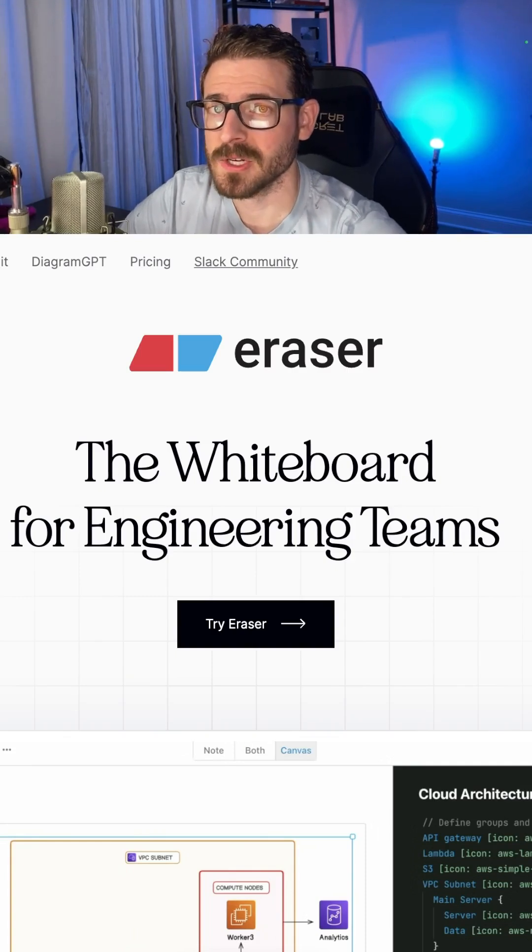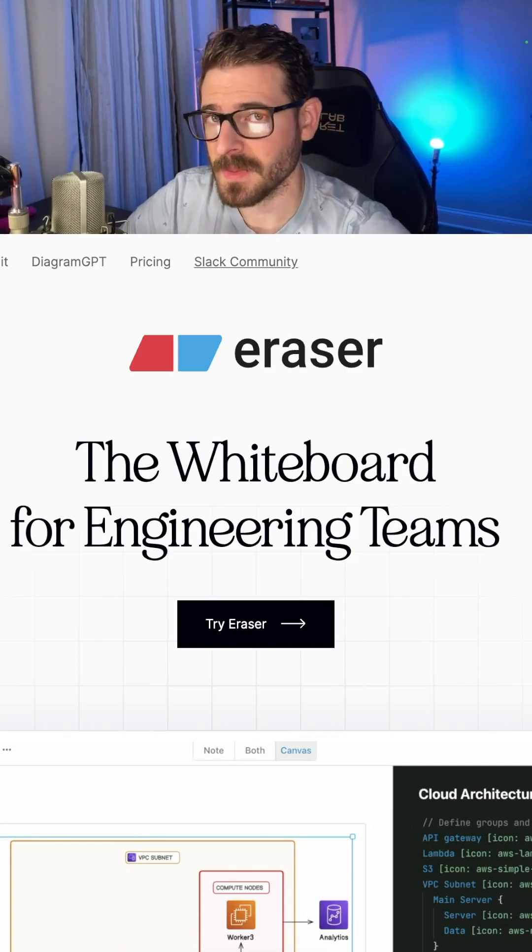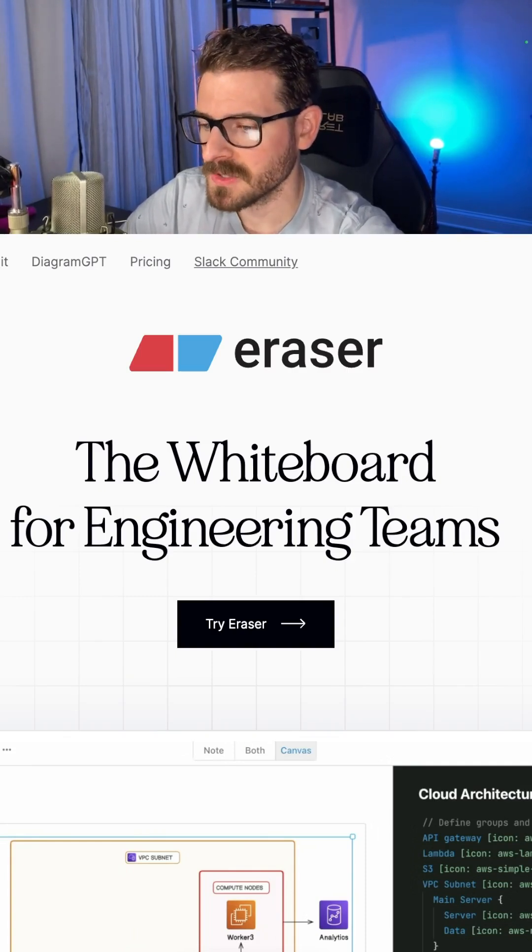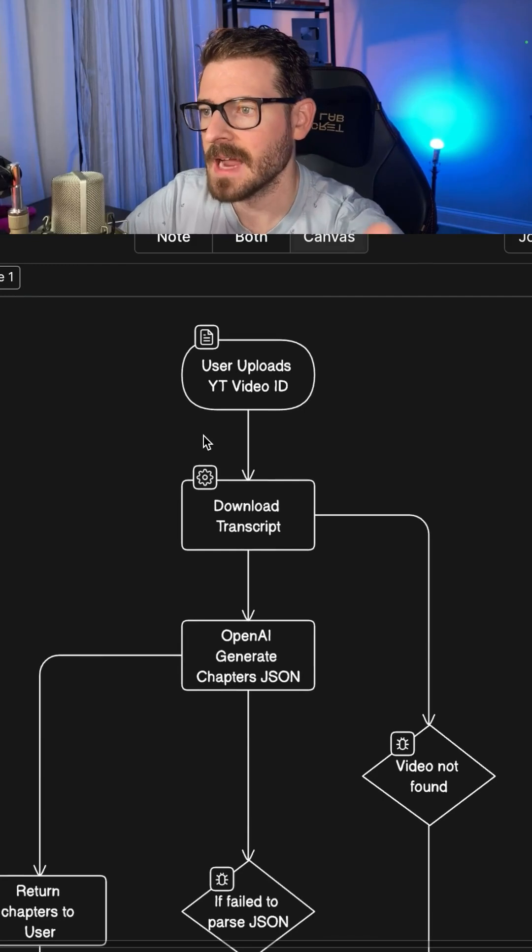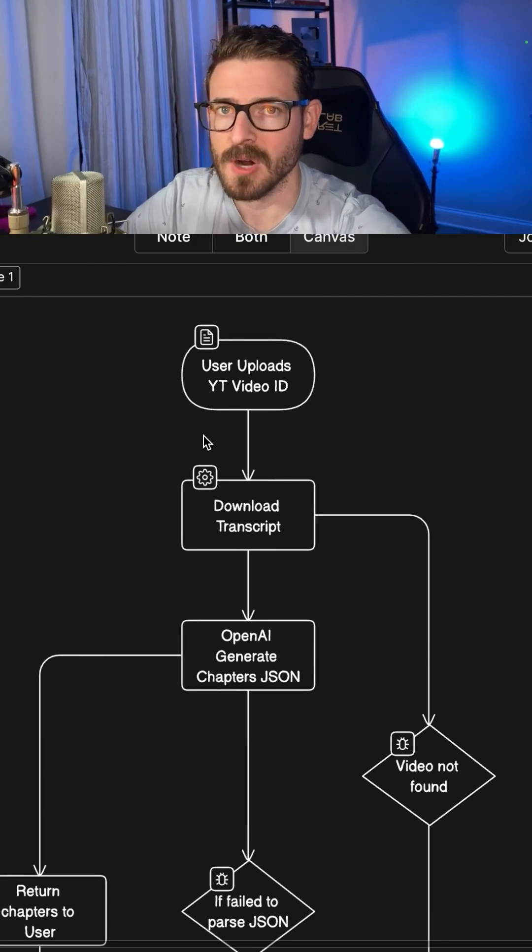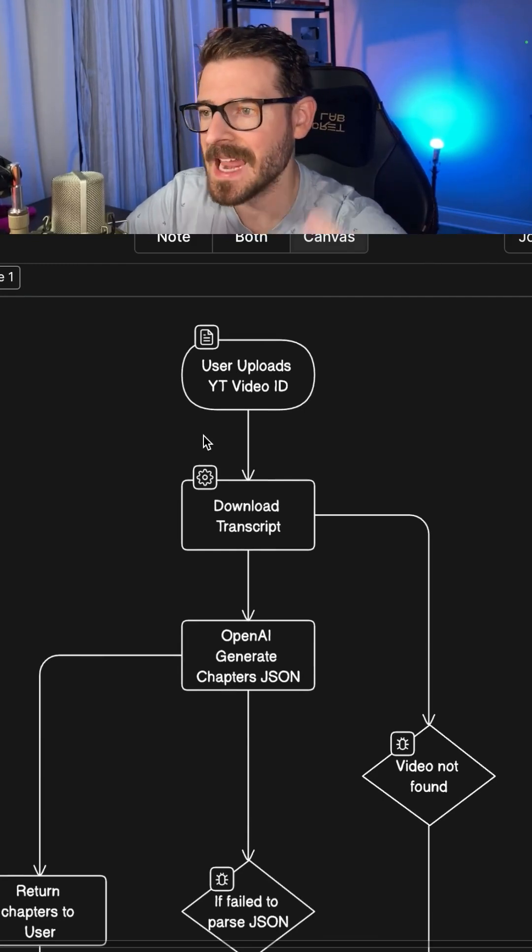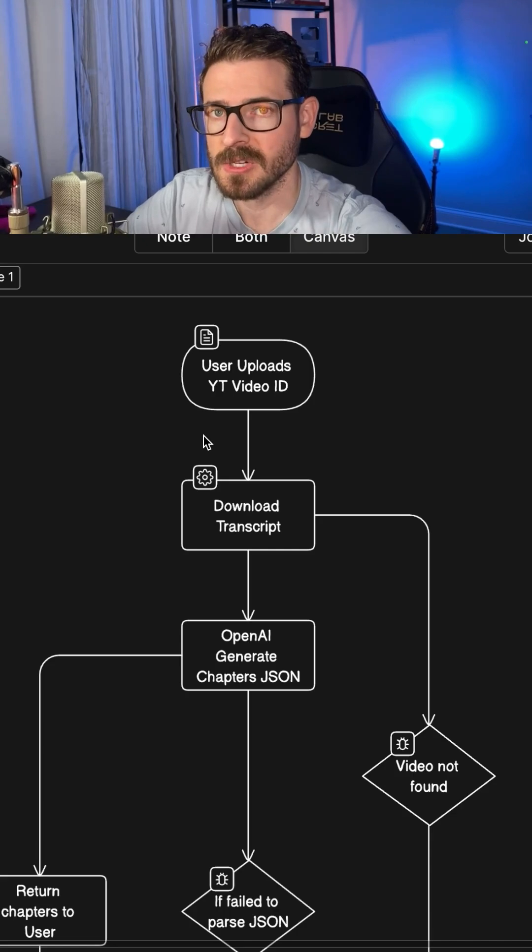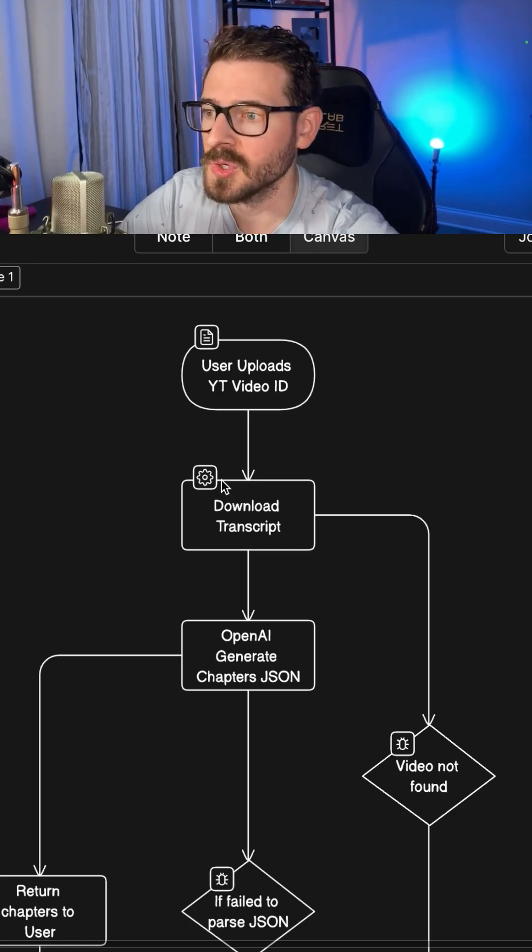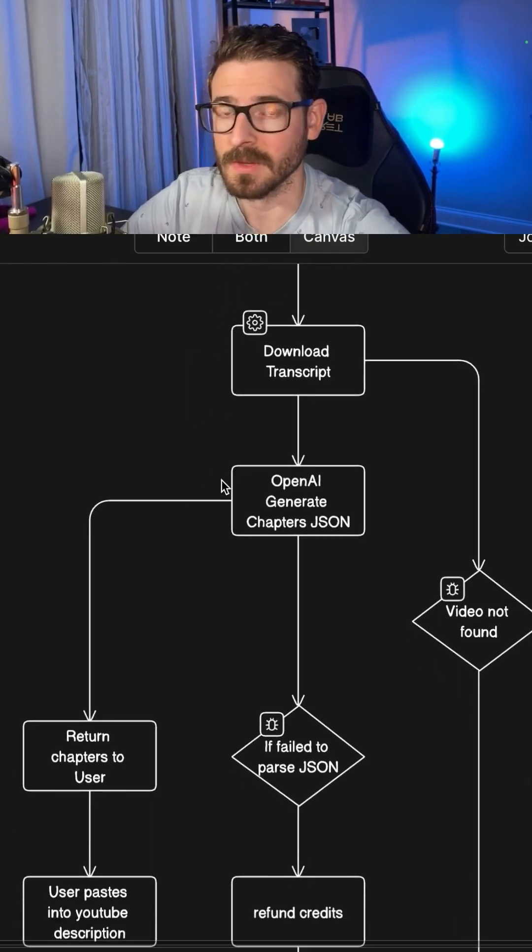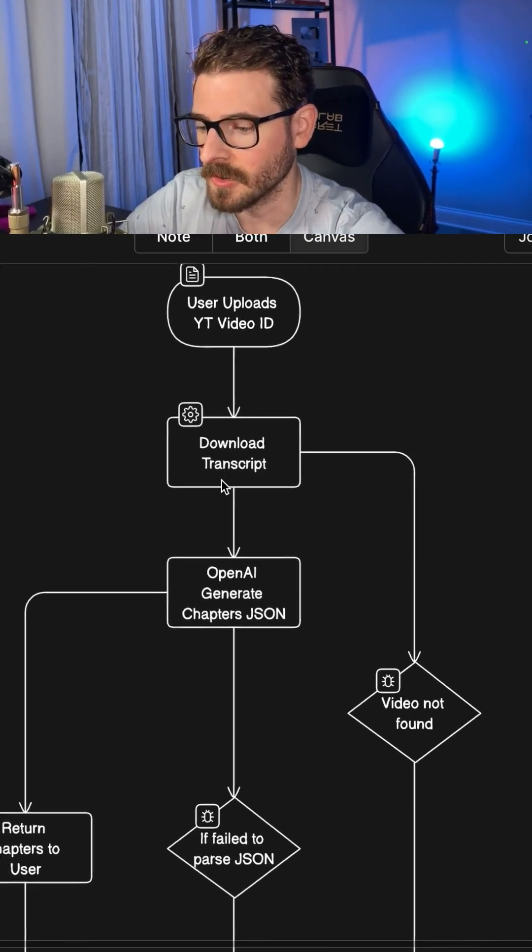I personally like using eraser.io, which is a sponsor of this video, for making my flowcharts. Inside eraser, I have a flowchart I've been working on for a side project that takes a YouTube ID, downloads the transcript, and converts it to chapters I can use when uploading videos to my channel.